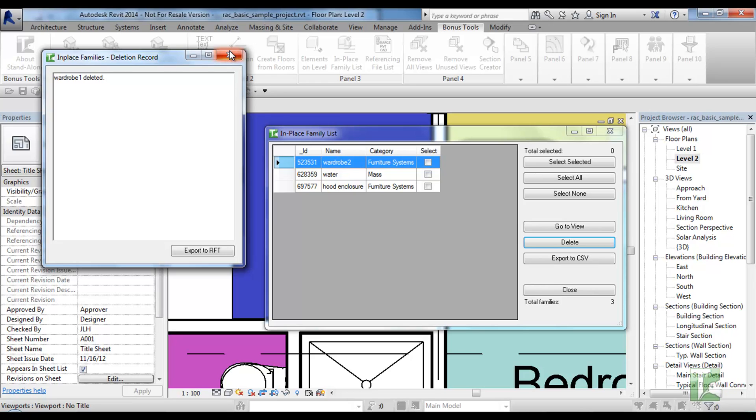In-place family list also allows you to export the grid to a CSV file for further exploration within Excel.